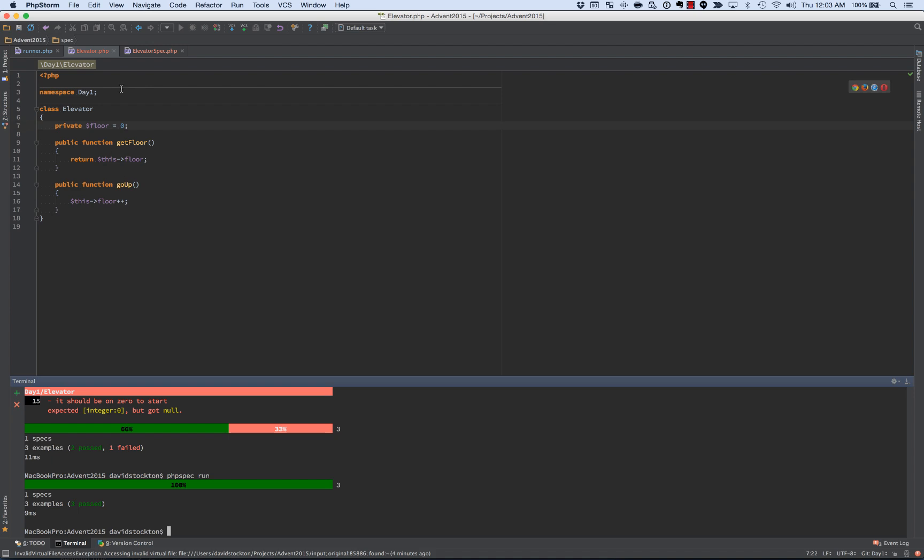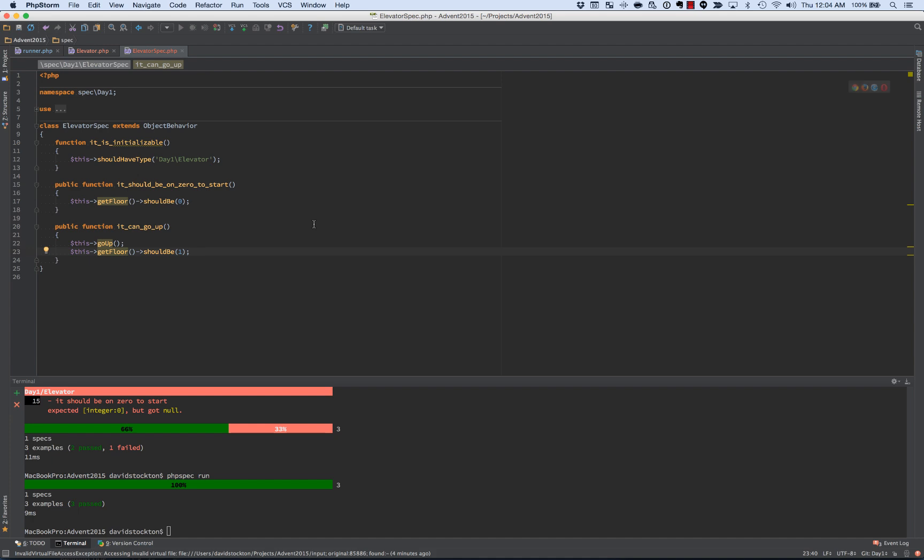So this is the nice part with writing these, with unit tests or PHP spec or any of this stuff, is that we've got kind of a safety net if we mess up something. So that's a huge benefit.